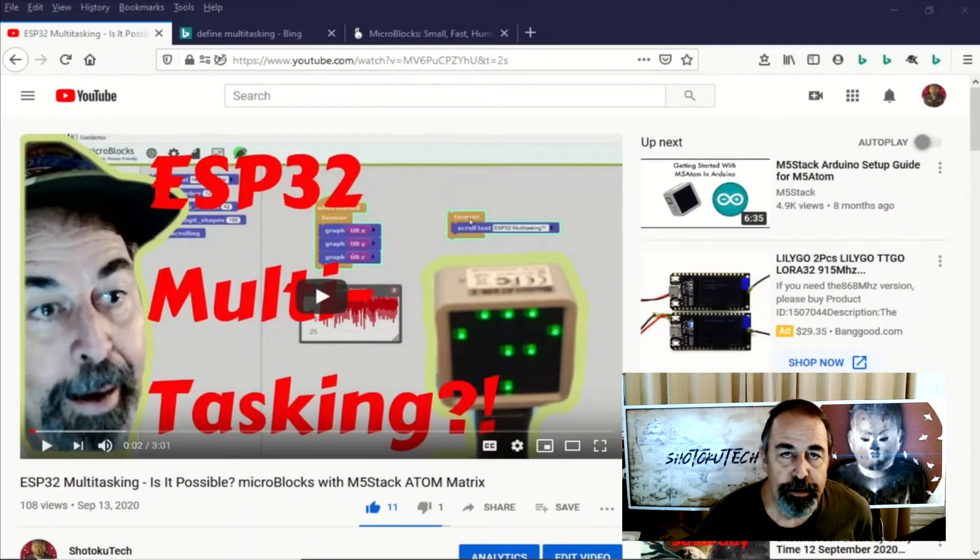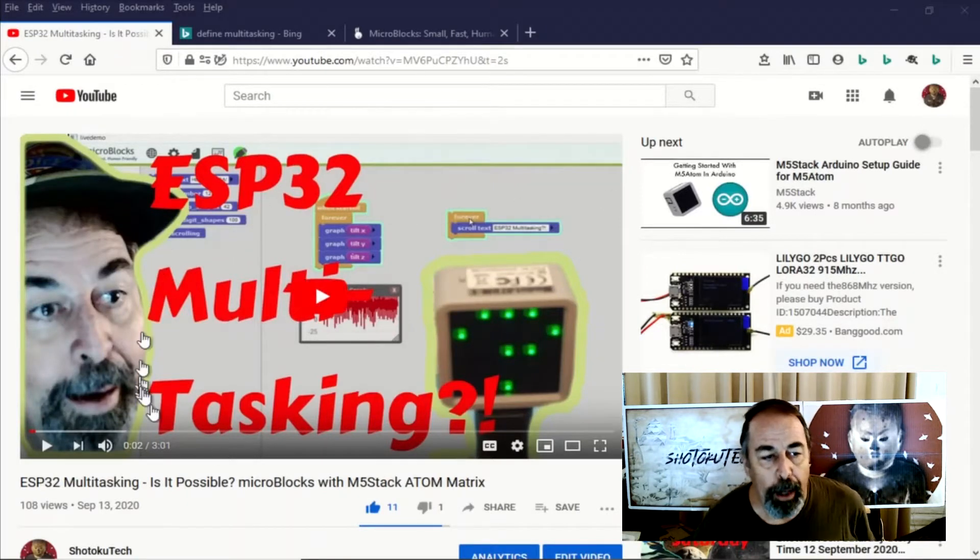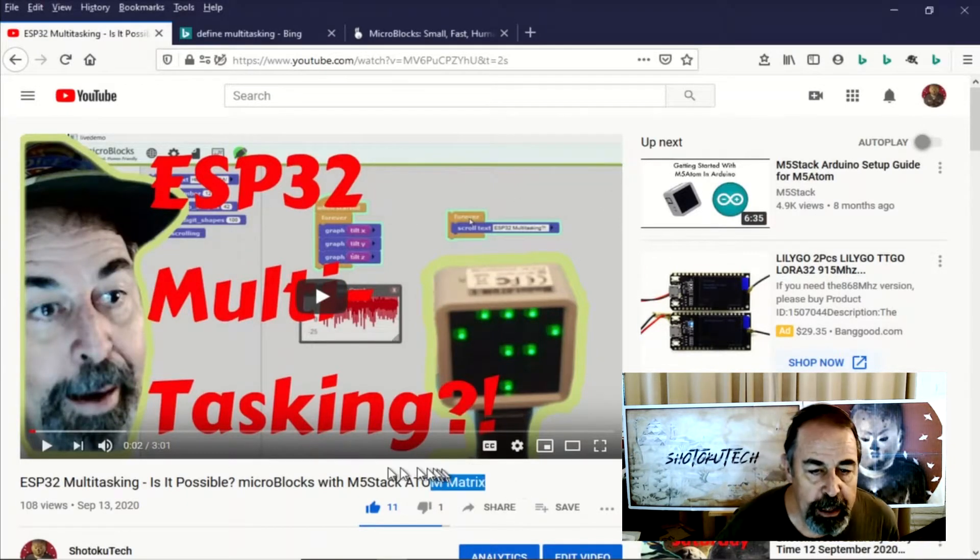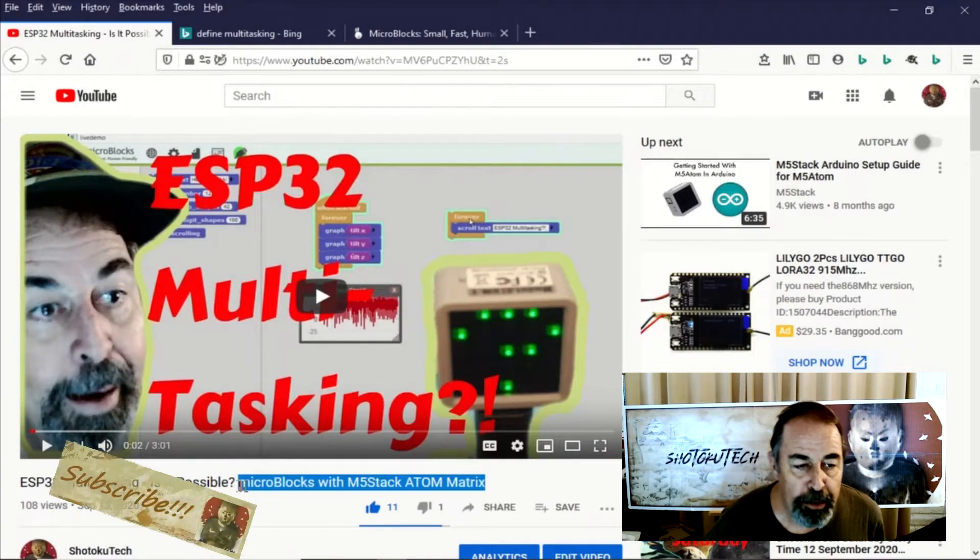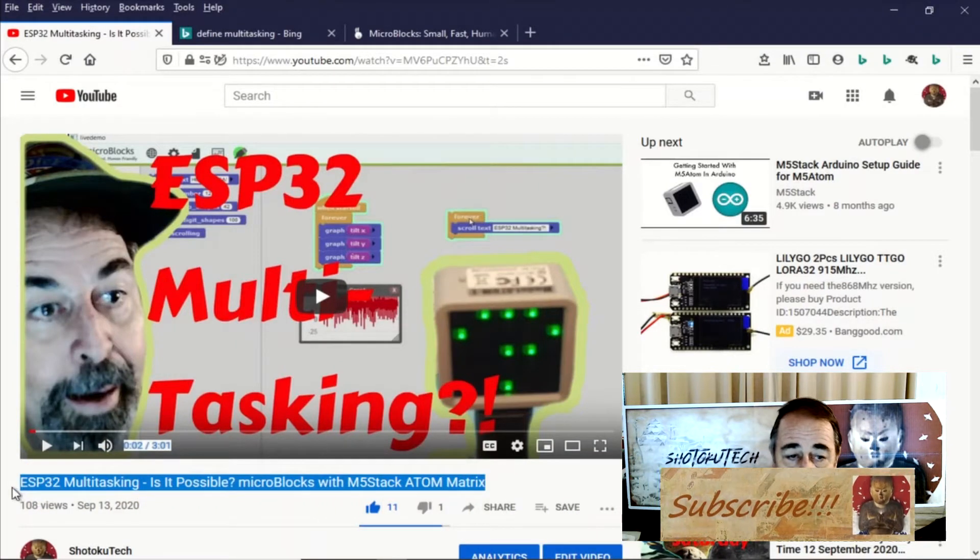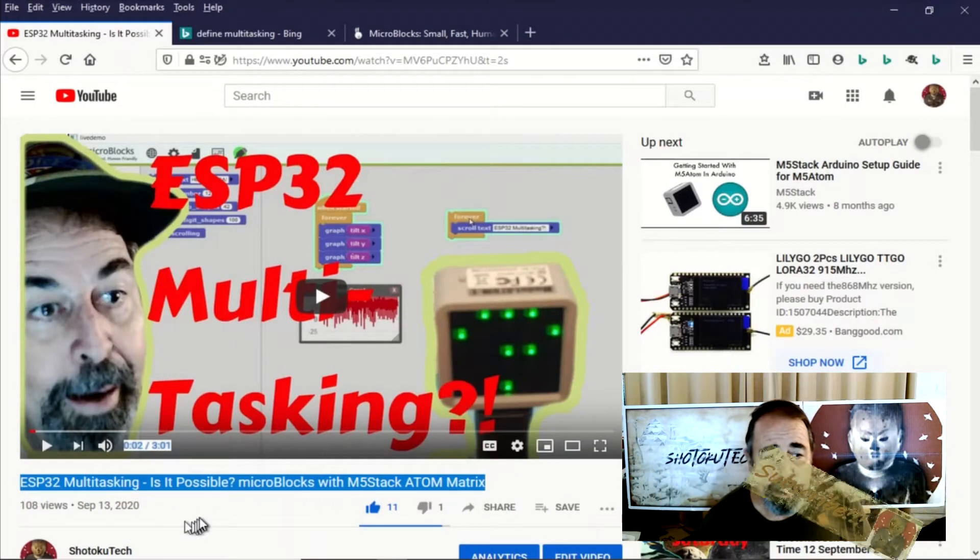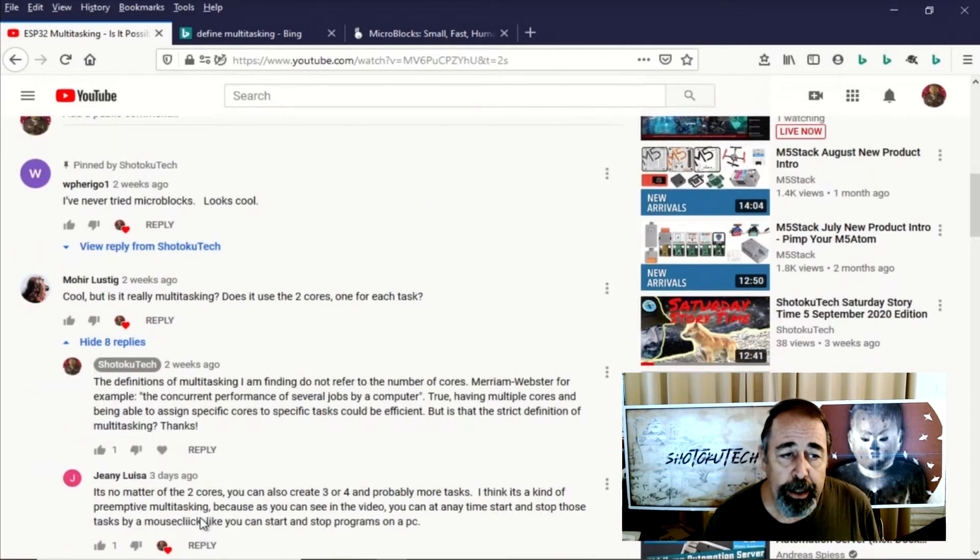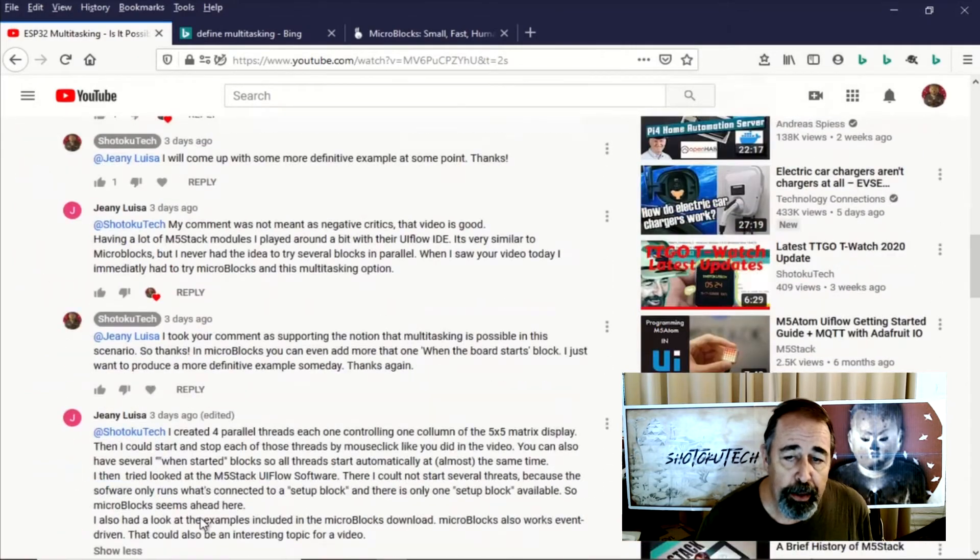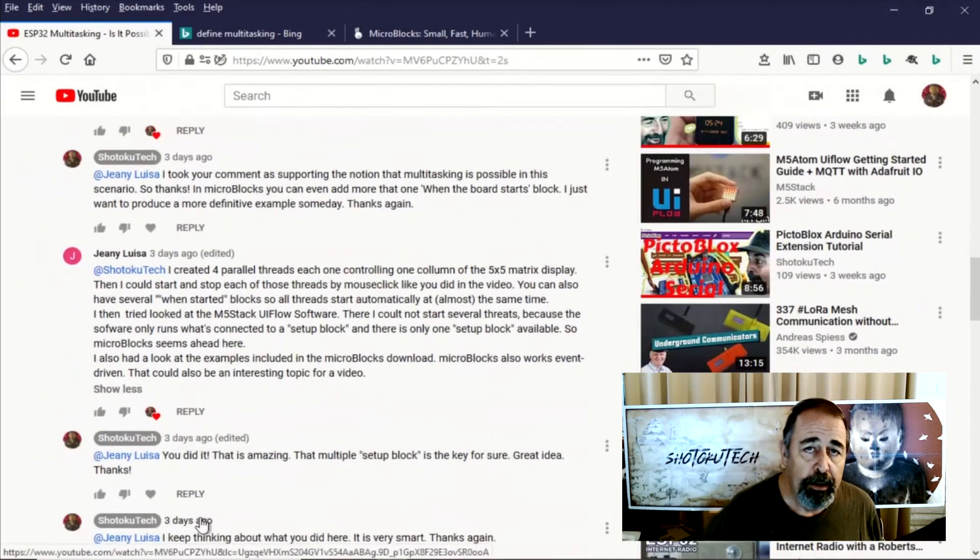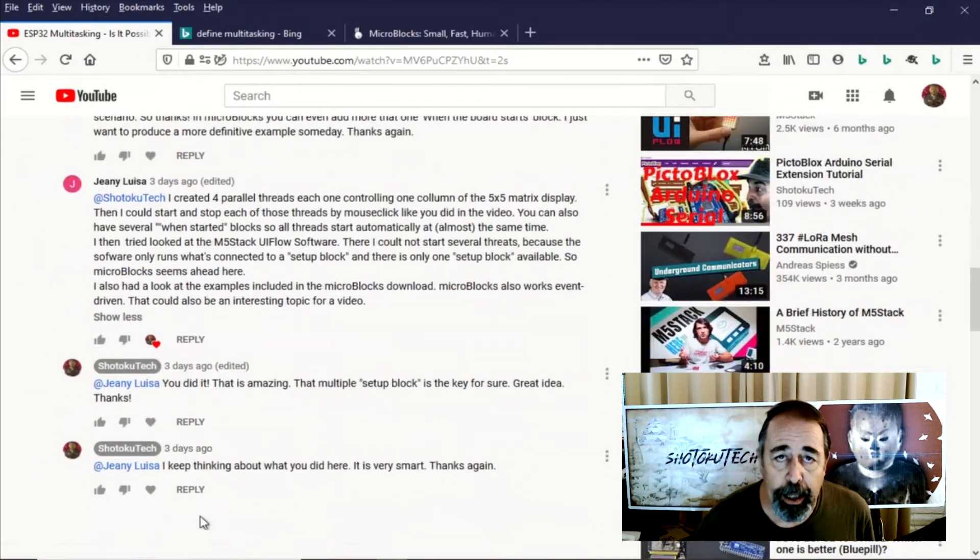Hi, welcome back to Shotoku Tech. So I had fun making this ESP32 multitasking is it possible video and I got a couple of cool comments on it. Thanks for that and always feel free to leave a comment down below.